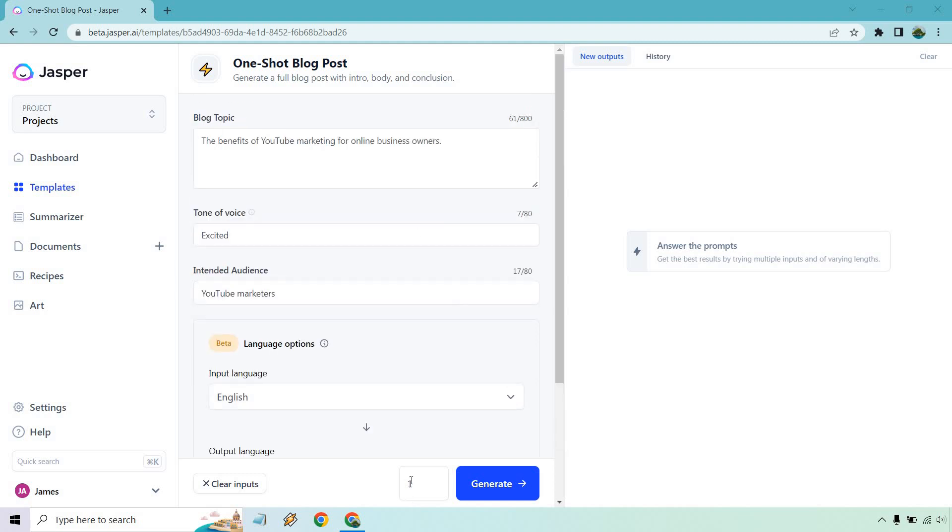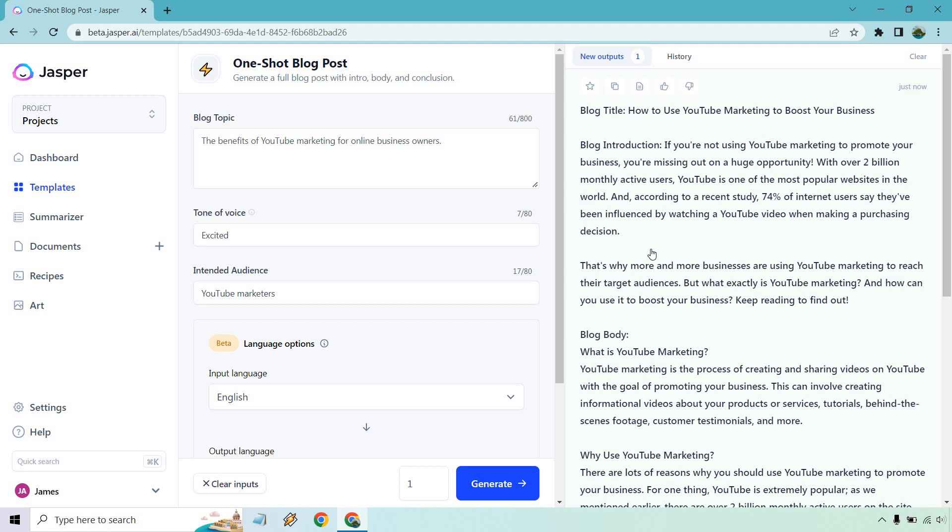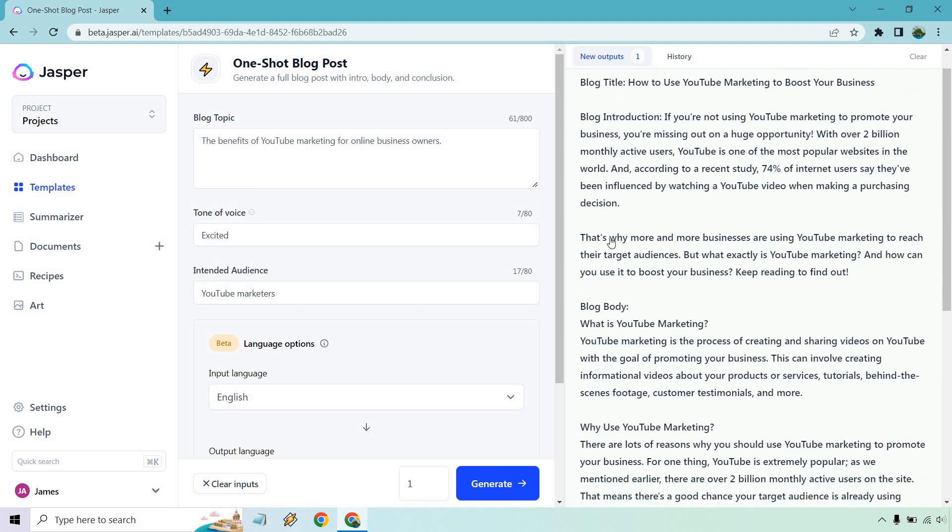So now that we're set, one's going to be fine here. Let's click on generate and see what we get. All right. So let's take a look at what we have here. We have our blog title, introduction, we have our body, and then we have the conclusion.